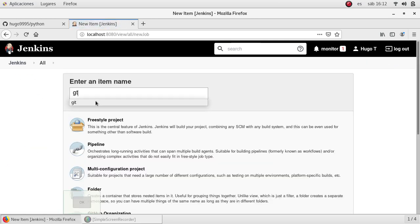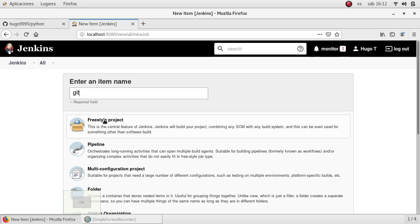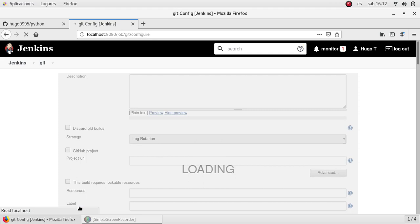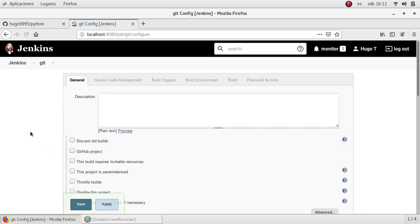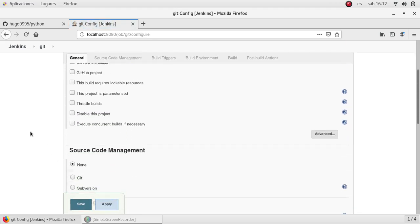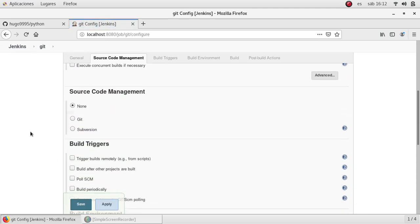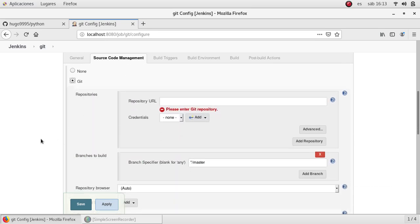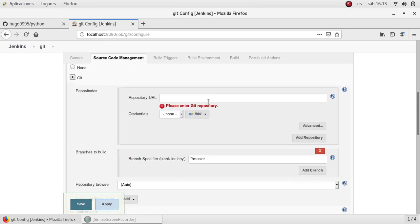A freestyle job in this case. It will redirect me to the configuration page of the job. Let's go back to the source code management section and click on Git.